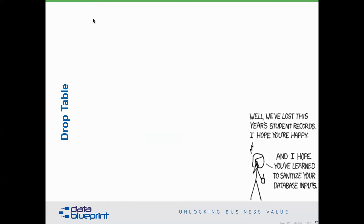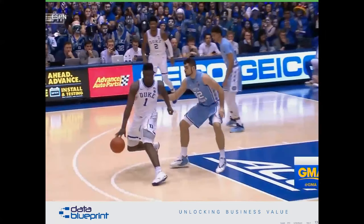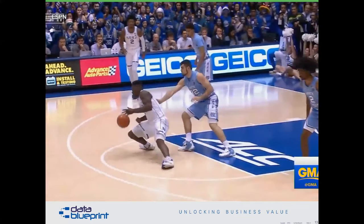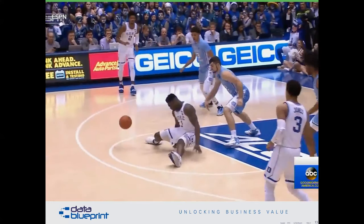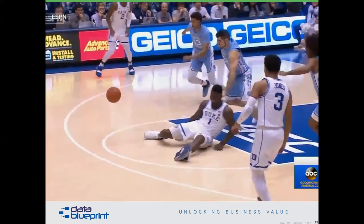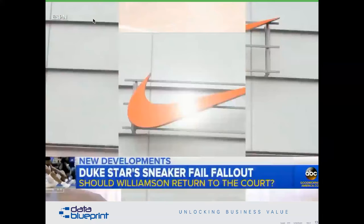Let's go one more example to get started. These are companies that don't know they had a data problem. Nike, a very fine company — they kept saying they didn't have data quality problems. But when you have a blowout on a brand-new sneaker that hurts an NBA star — not good. Billions of dollars down the drain at Nike. You might imagine they're paying a little bit of attention to data quality now.